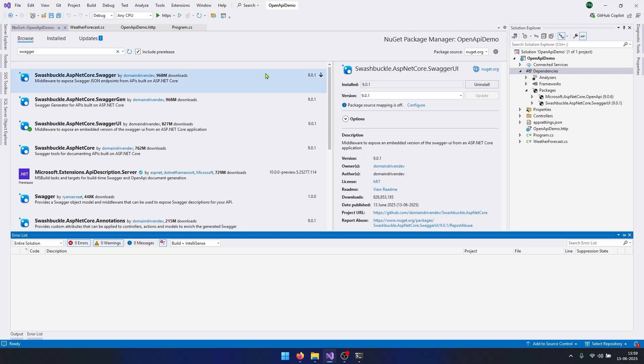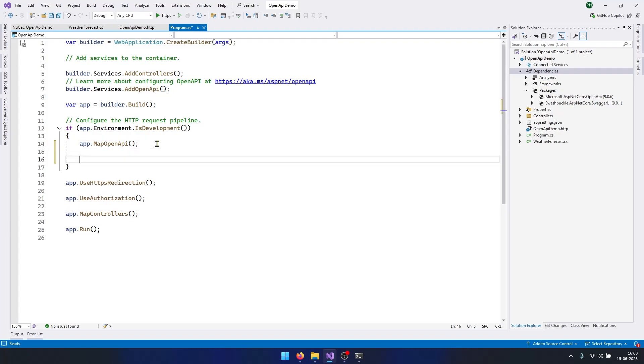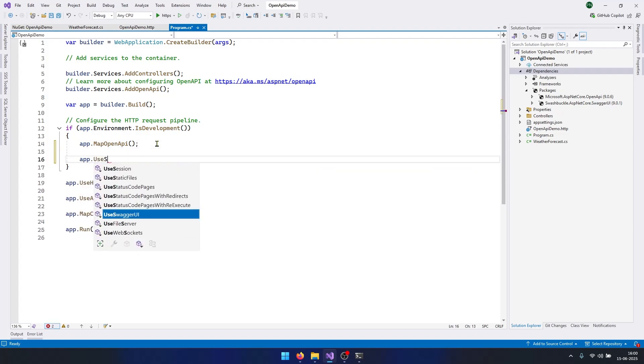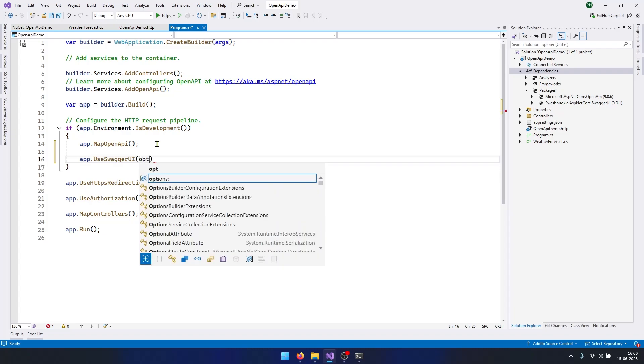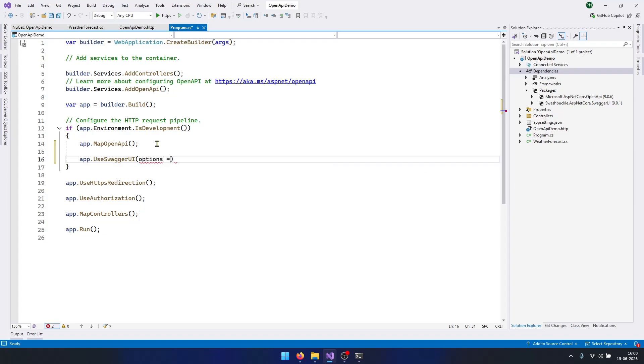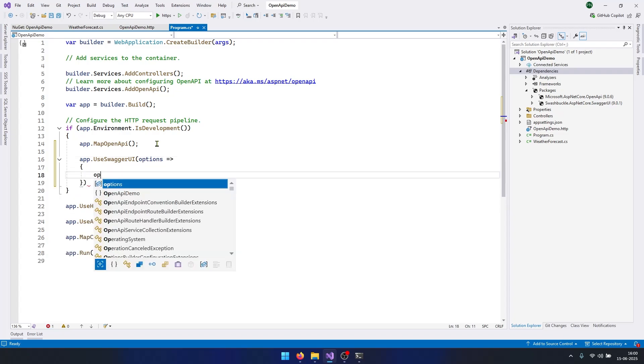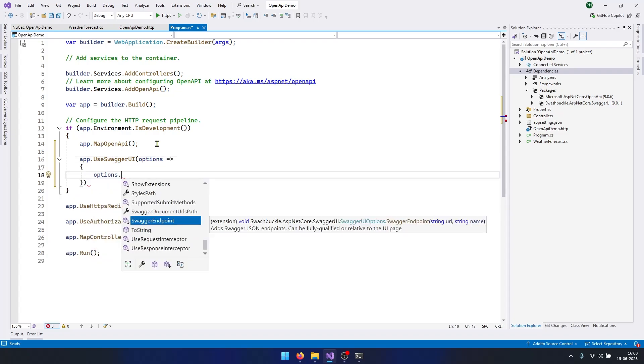Now let's see how we can use this and enable Swagger in our project. Go to program.cs file and here where we are mapping this OpenAPI, we need to say .UseSwaggerUI and we need to specify some options here. So I will say options such that options dot, and we need to set this Swagger endpoint.